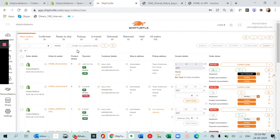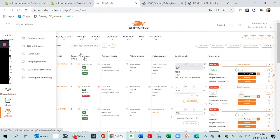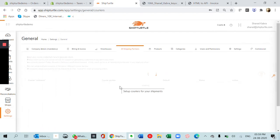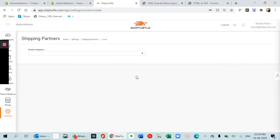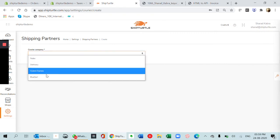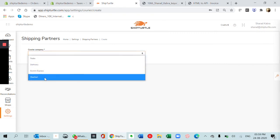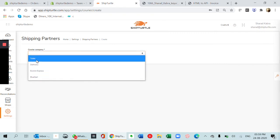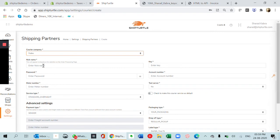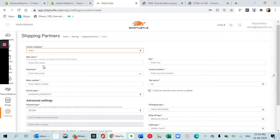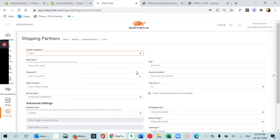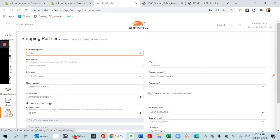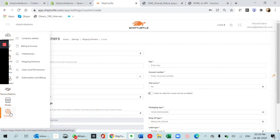I'll just show you how to add couriers. You go to shipping partner and add shipping partner. You can select one of the four courier companies which we've got integrated. If you select FedEx, you just need to fill in these details and click Save, and it will get automatically generated.